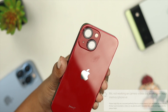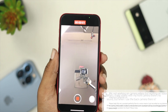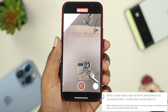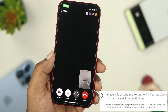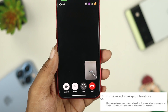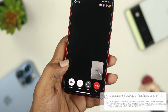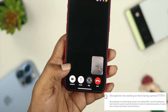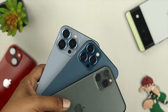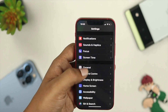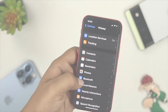Some people say that whenever they try to record a video using their front camera or the selfie camera, or sometimes when they just try to talk to anybody on a video call on their iPhone, it seems like their front microphone doesn't work. If you have this problem on your iPhone, don't worry, just calm down, and let me quickly show you some ways to solve the problem.